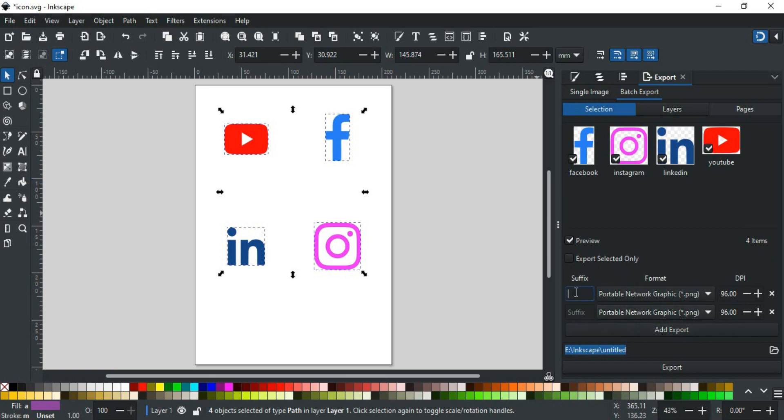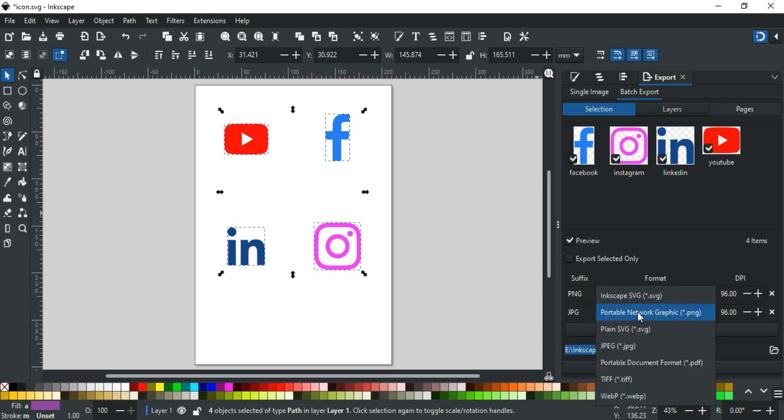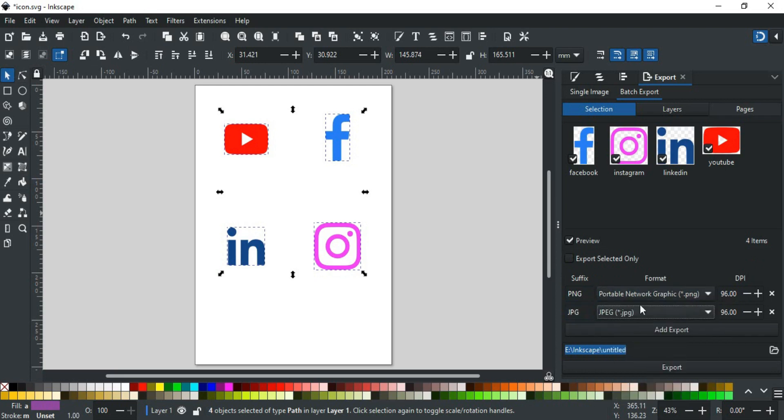For first, let's say I set the suffix to PNG, then format to PNG and DPI same to 96. For the next export, let's say the suffix is JPEG, the format to JPEG, and the DPI to 150.